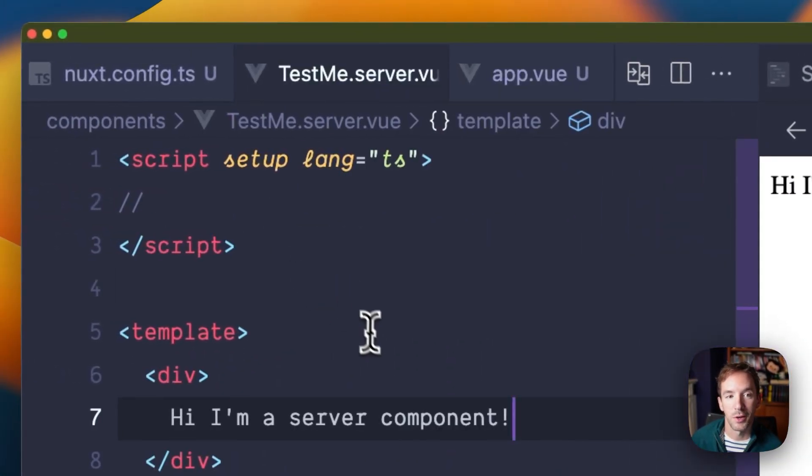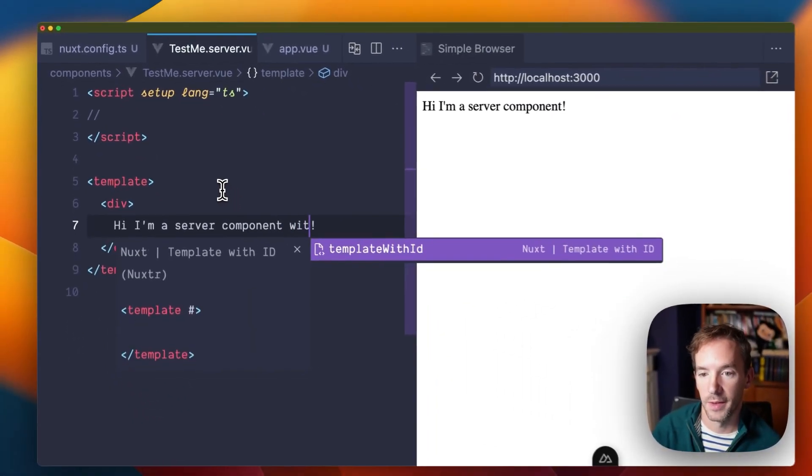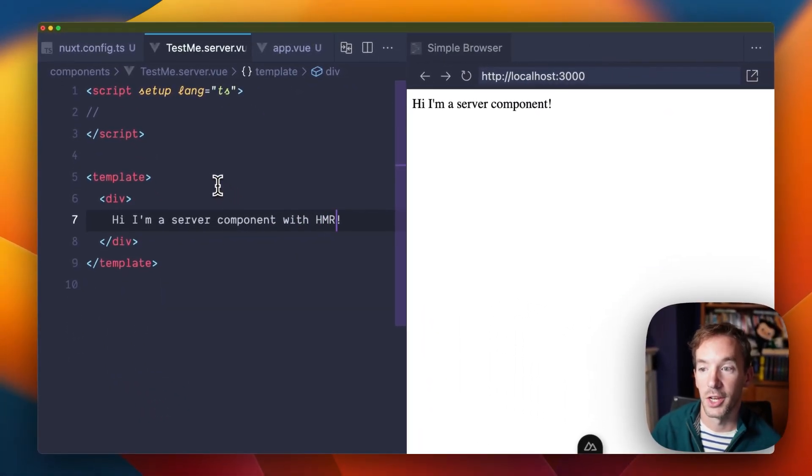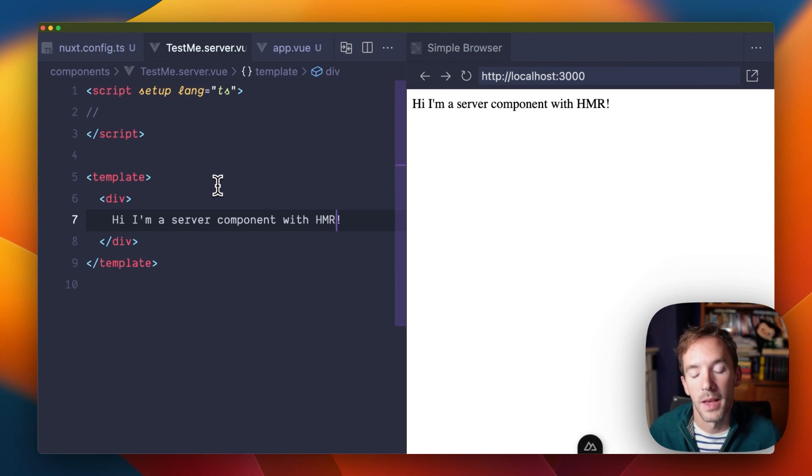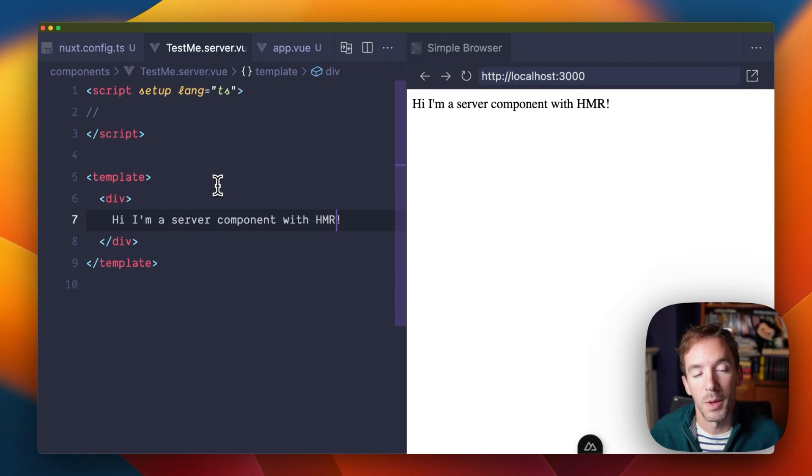One thing you might notice is that we actually have HMR for it. So when you're developing, you'll get the server component refresh whenever you make a change on the server.